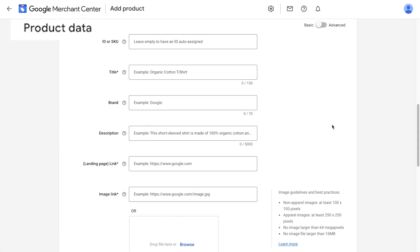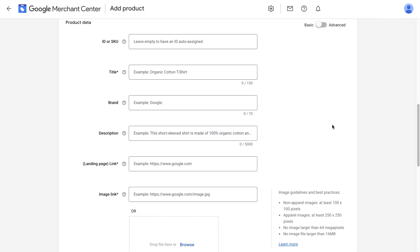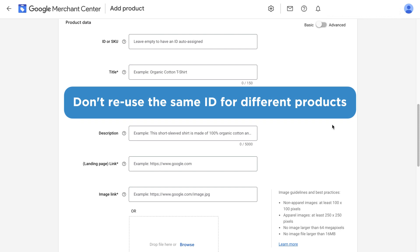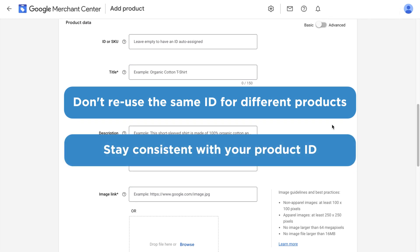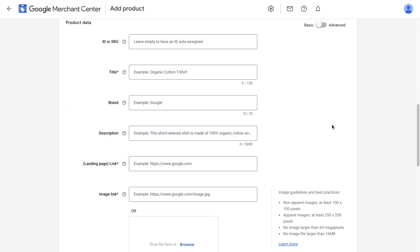Next, we have the product data. Let's go through these one by one. The ID is the unique identifier for our product in our catalog. Don't reuse the same ID for different products and stay consistent with it. The ID will be the link between the primary and supplemental feed. So it's an important and required product attribute. You don't have to fill in the ID with SEO keywords or anything like that. It's just used as a key identifier for our products.